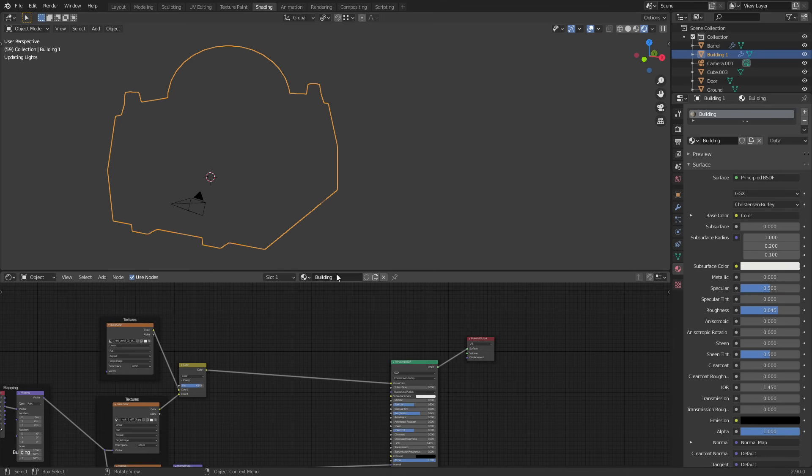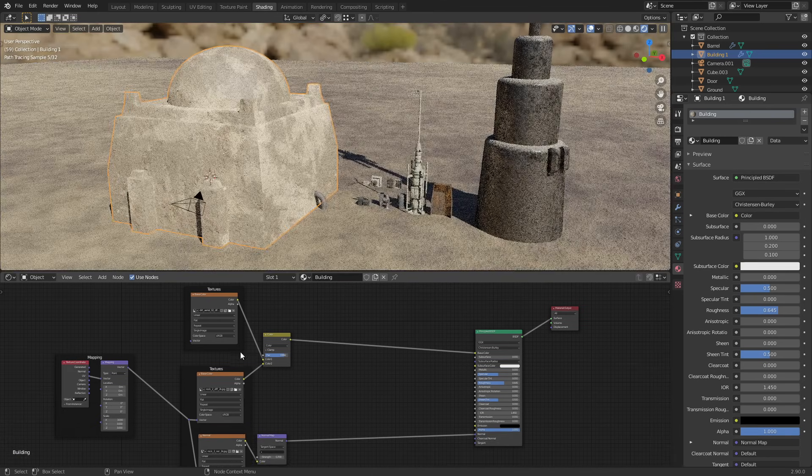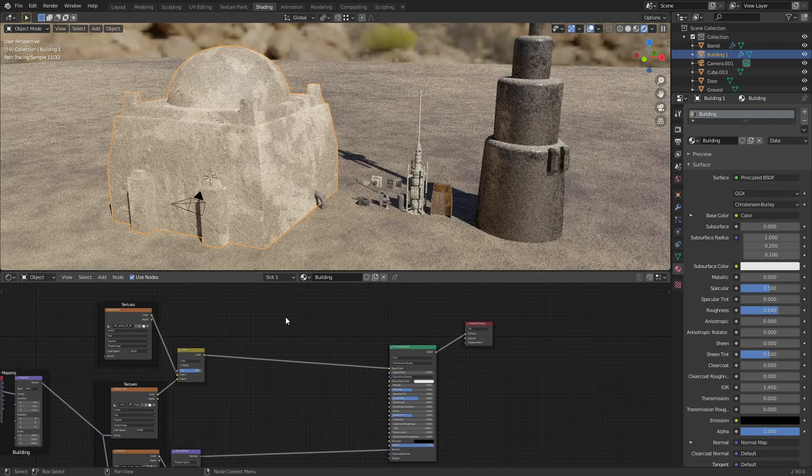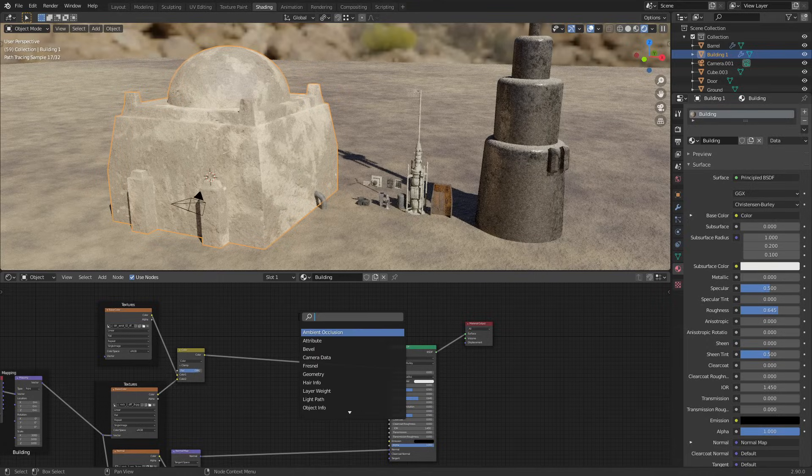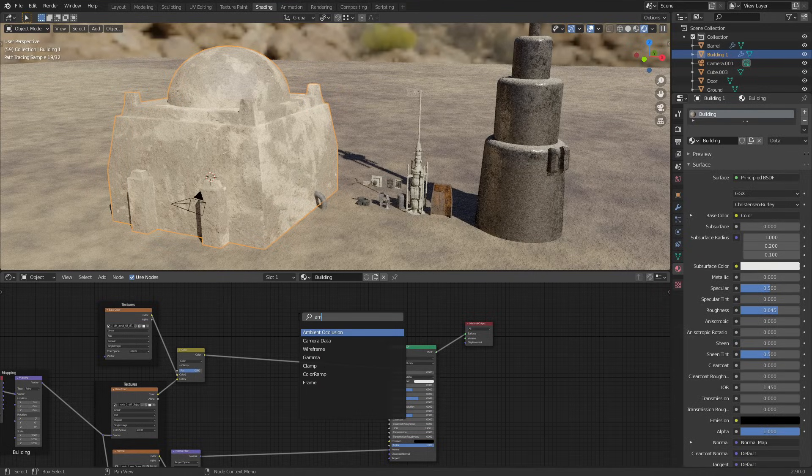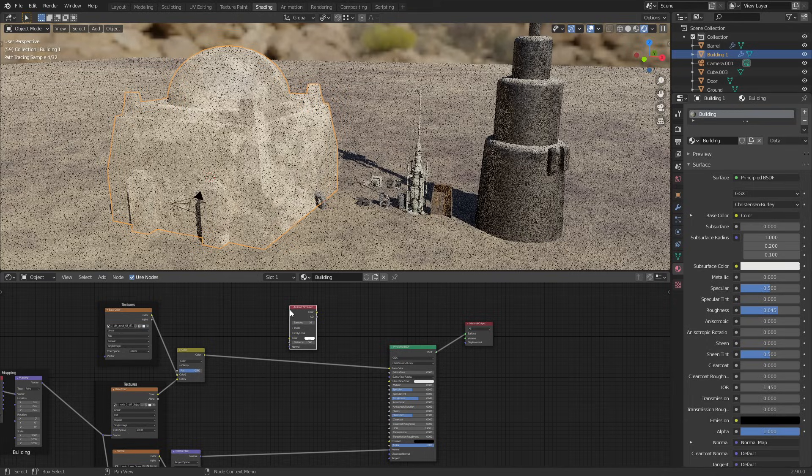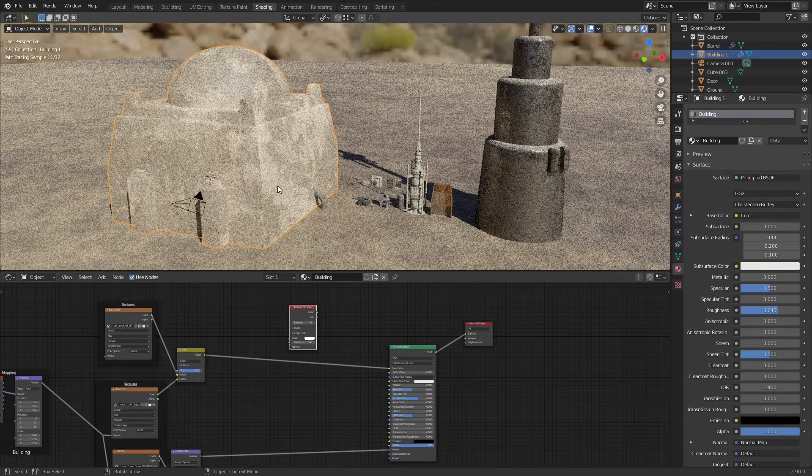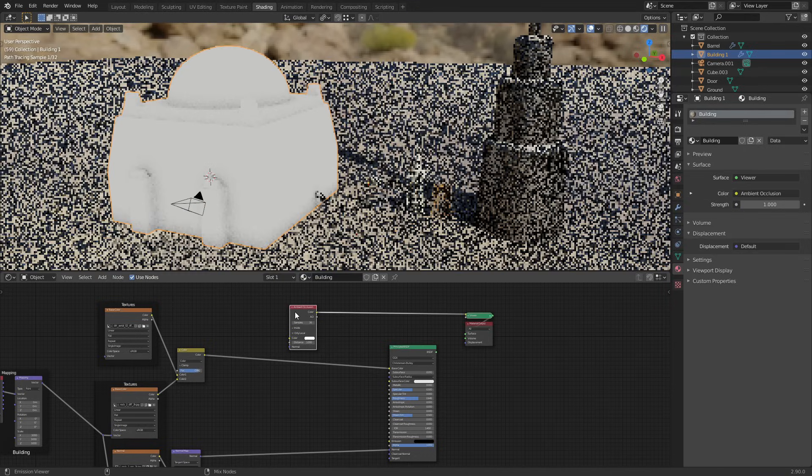With the building selected, you can see we've got a basic material set up here for this building. What we're going to do is search for a new node, and that's the ambient occlusion node. Ambient occlusion basically just calculates the distance between two different surfaces in Blender.